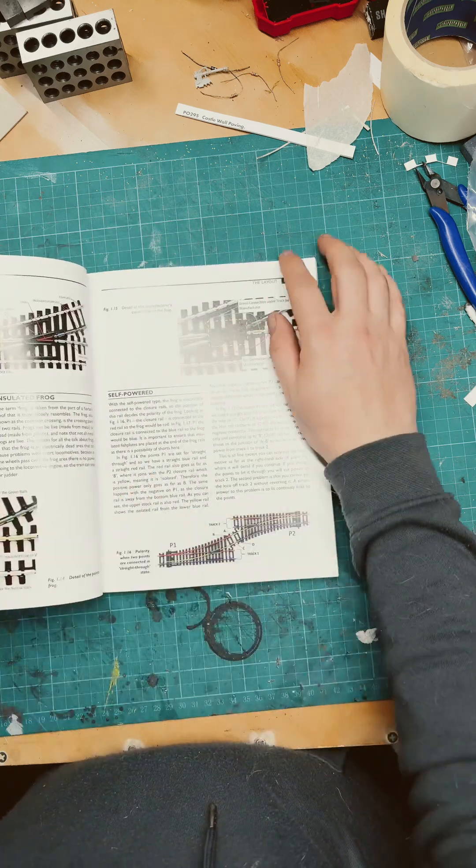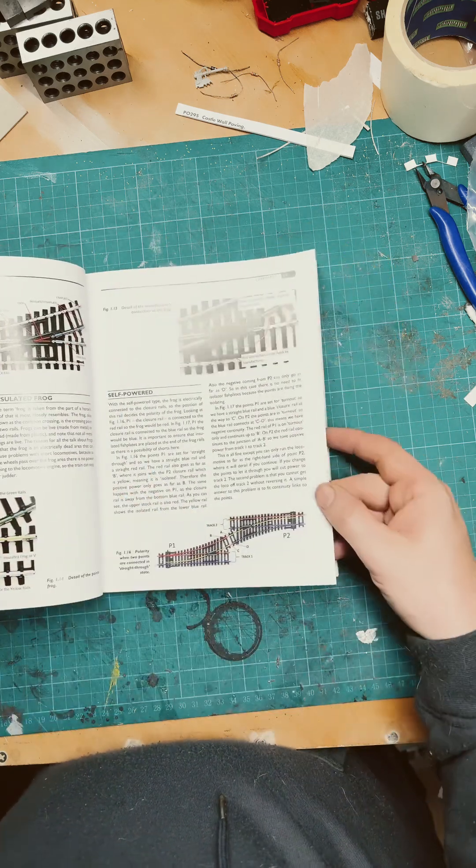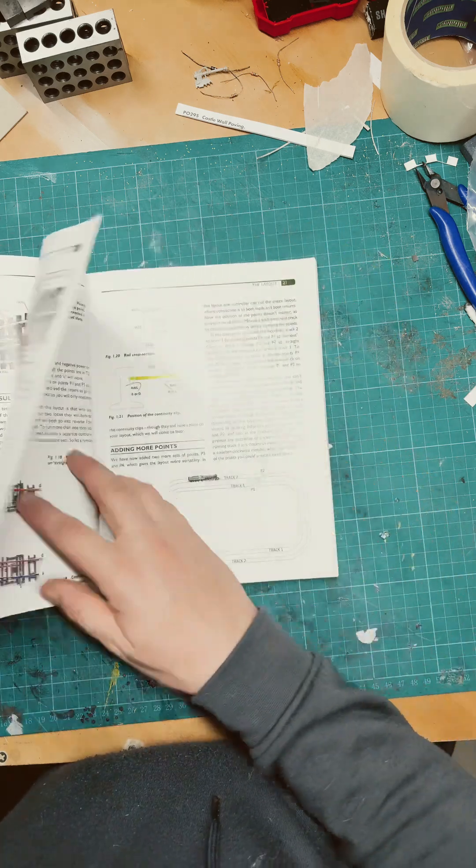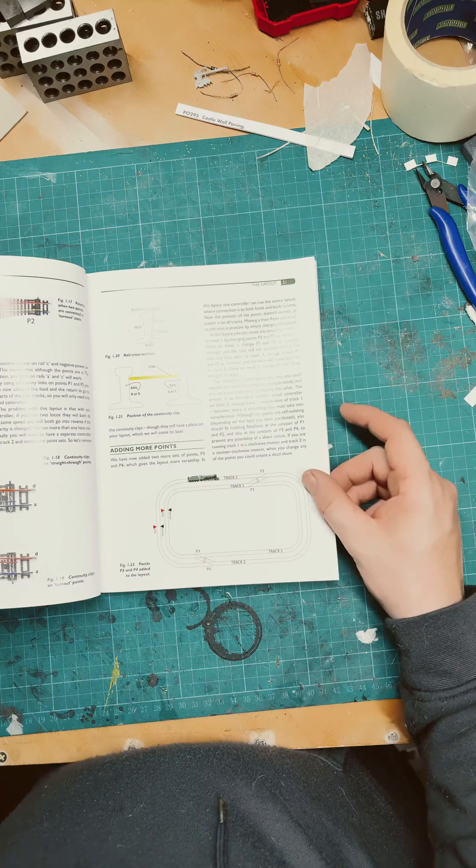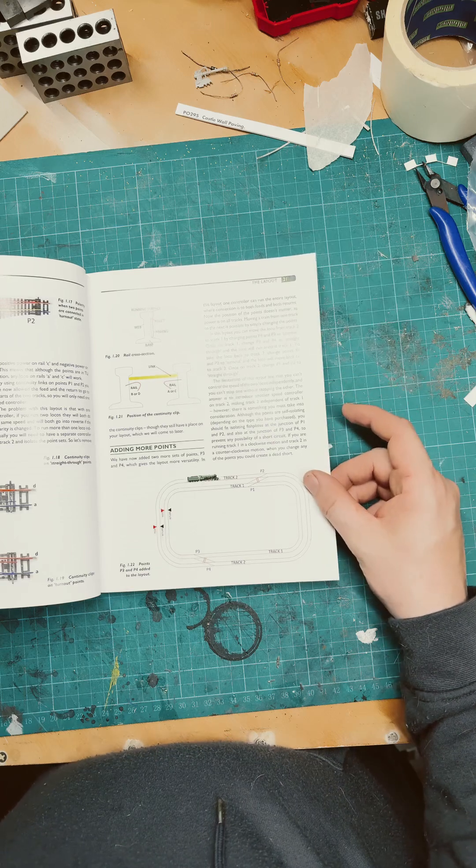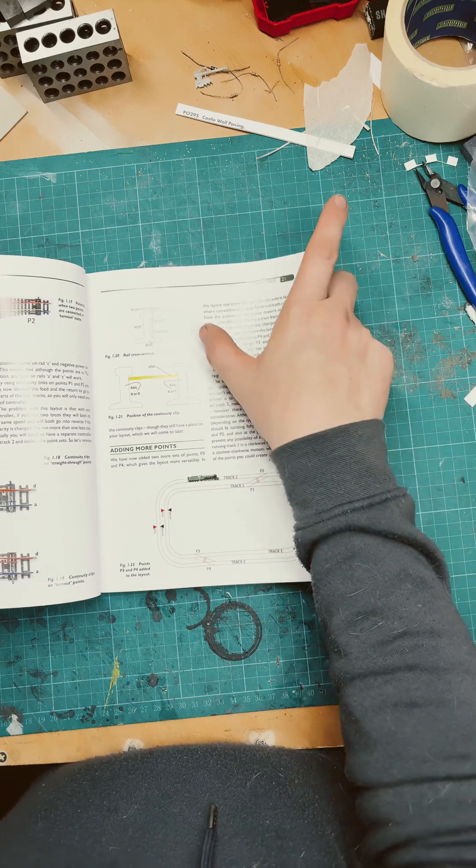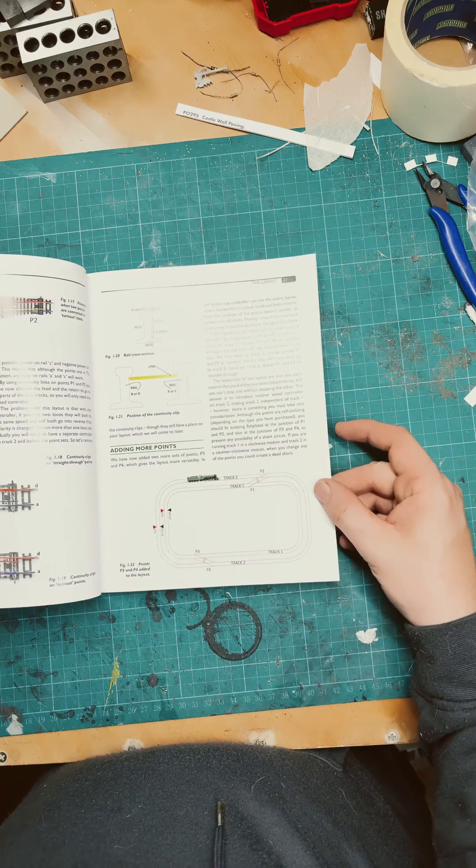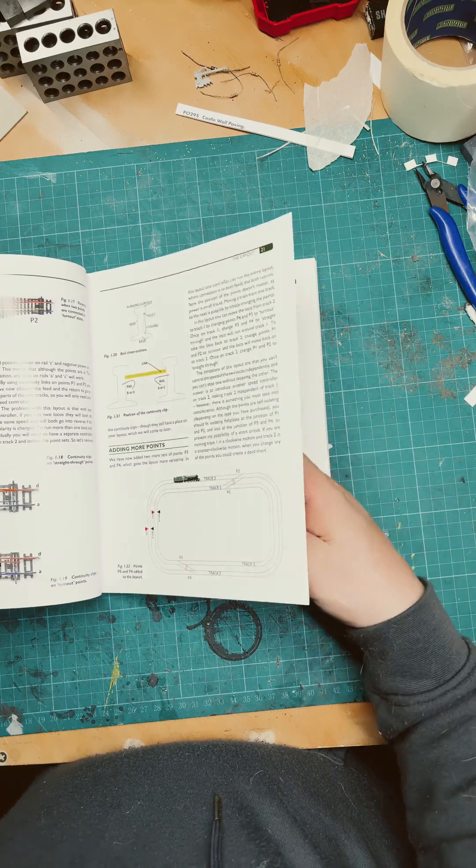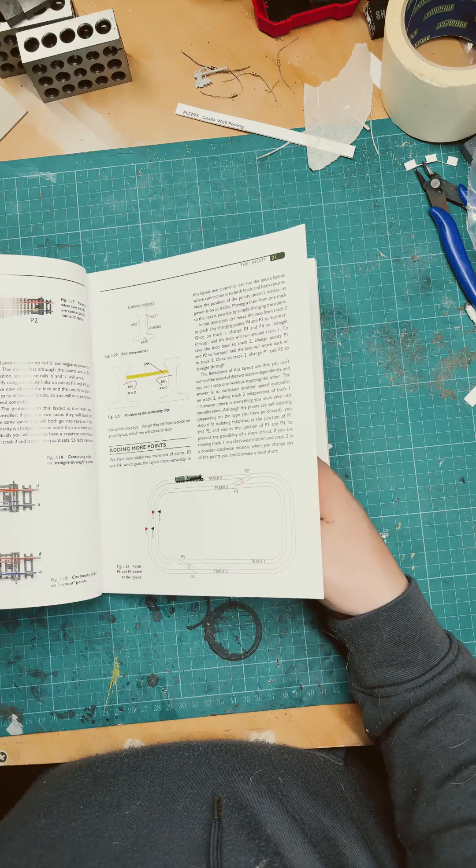Basic loops, turnouts or points in the UK, information on the rail dimensions.